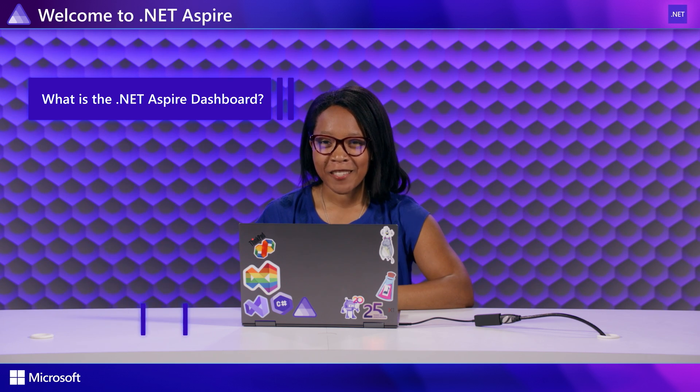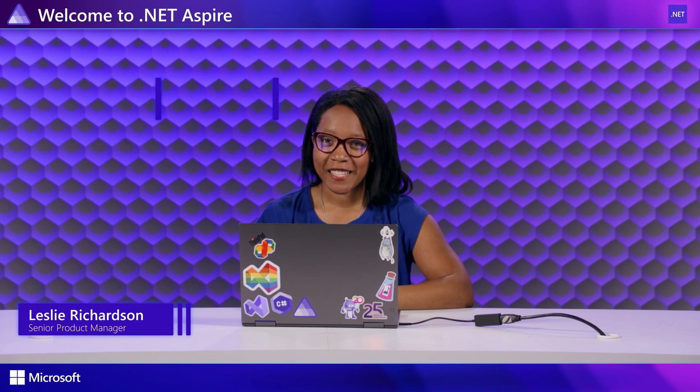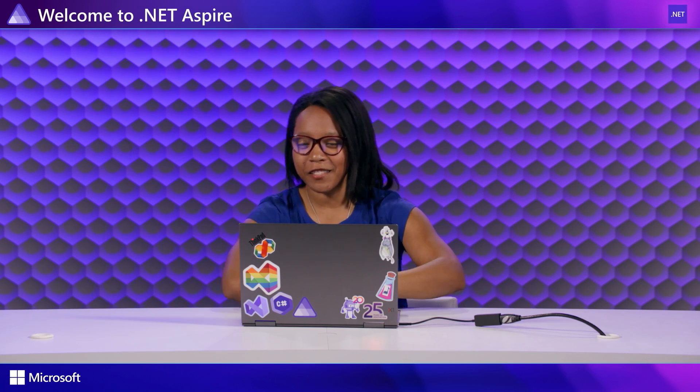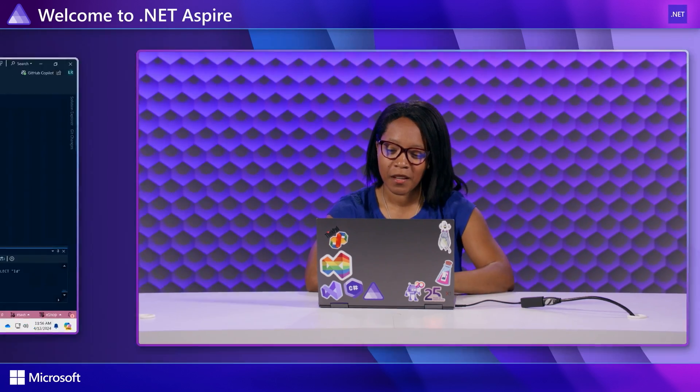What is the .NET Aspire dashboard? I'm Leslie Richardson from the .NET team and we are going to learn all about the dashboard and how you can take advantage of it. So let's check it out.